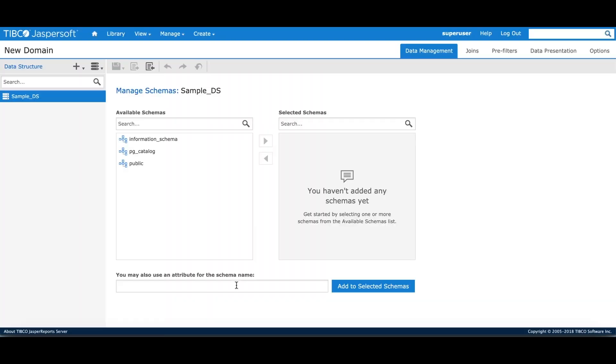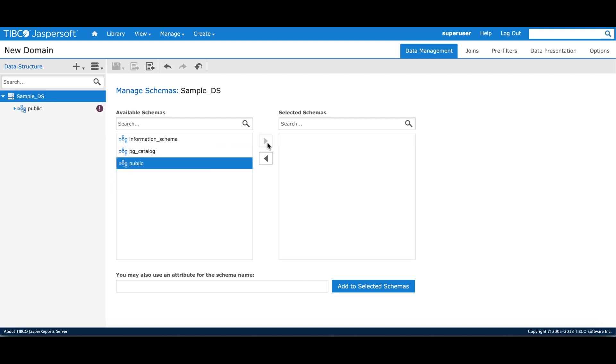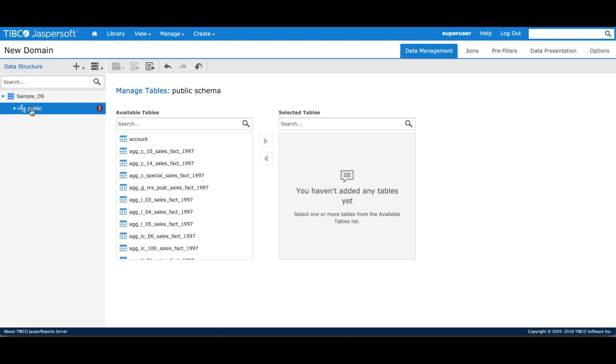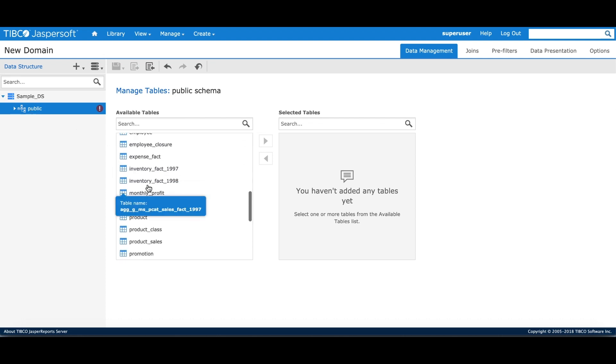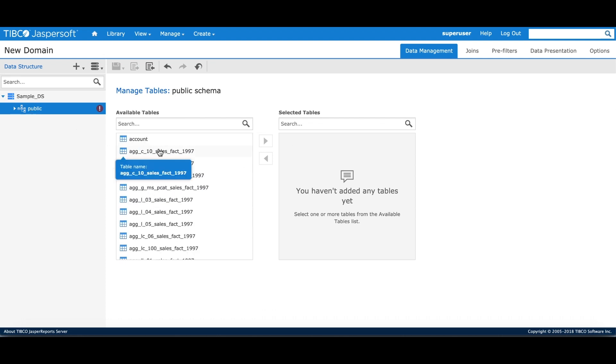Since the underlying data source is a schema-based data source, the UI is prompting me to select the schema. For this tutorial, we'll use the public schema. When I click on the public schema on the left hand side, I can see all the tables that belong to that schema. I can select certain tables and move them to the selected tables section.